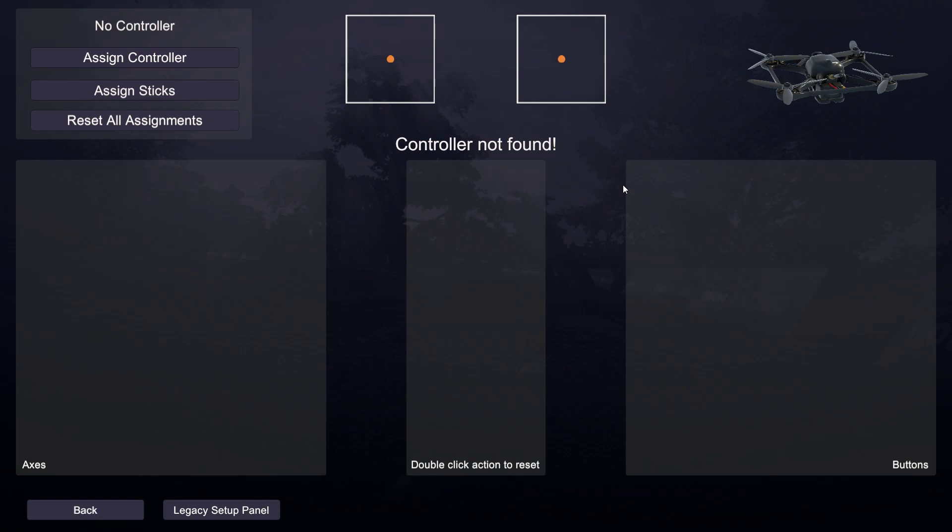Some of you may have come into Velocidrone or Liftoff and found out that your controller is not showing up. You can wiggle the sticks all you want, nothing is going to happen. That's because there is an incorrect driver installed. For some reason, the Windows update forced an update for your FRSky driver and Windows is improperly assigning it.